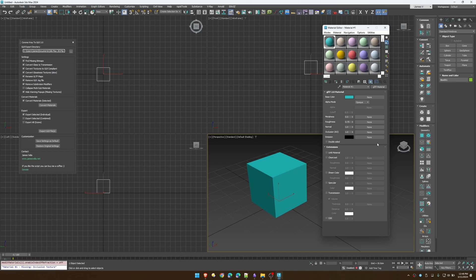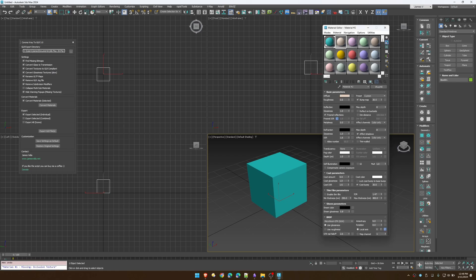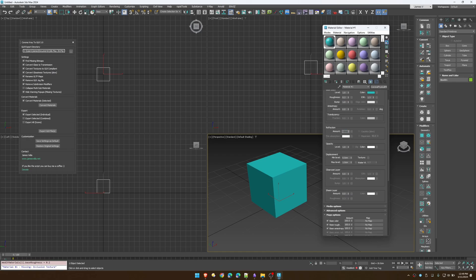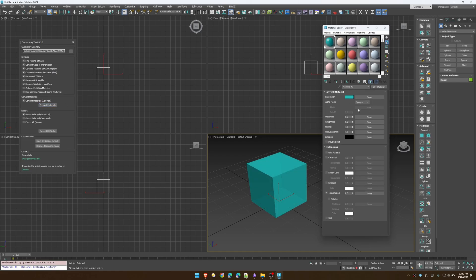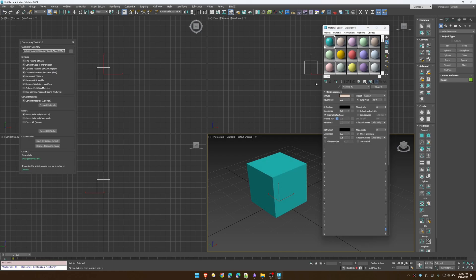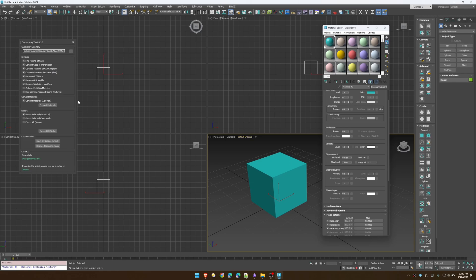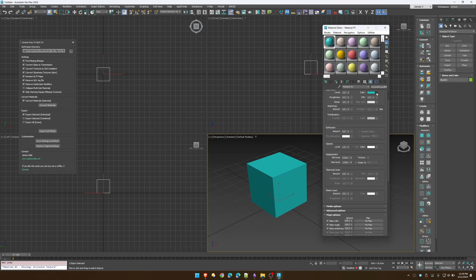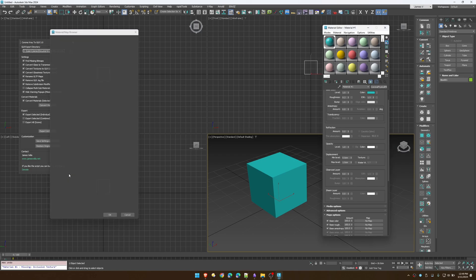Same goes for values. If we go back to our physical material and set roughness to 0.2 and refraction to 0.5, when we convert, roughness will be 0.2 and transmission will be 0.5. This works the same unless you're using bitmaps — bitmaps will automatically set your GLB material value to one and use the bitmap to drive the values.